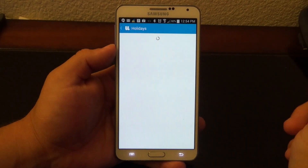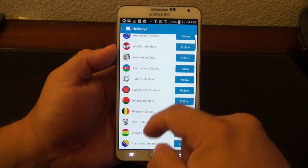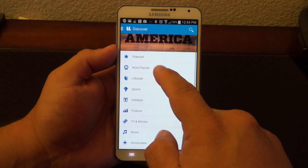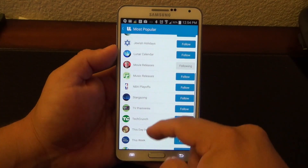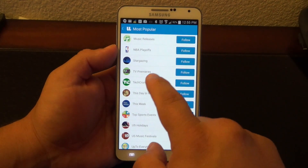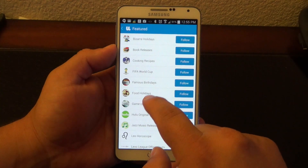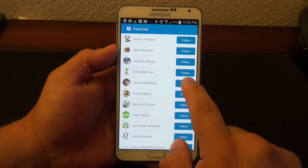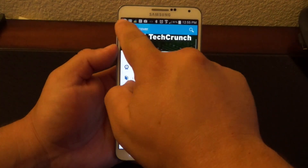For example, if I go here to Holidays, I could go ahead and add calendars like Australian holidays or Bolivia holidays. If I go over here for Most Popular, you're going to see the most popular calendars. For example, if I want to add one, I can find Famous Birthdays — that's birthdays of celebrities. I just click right there.